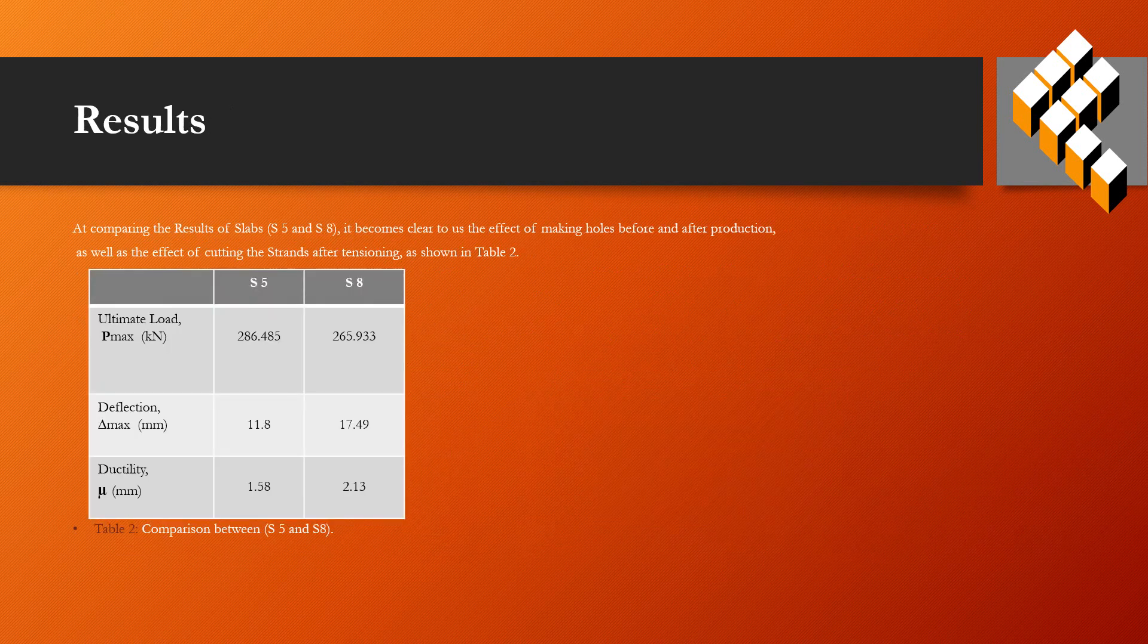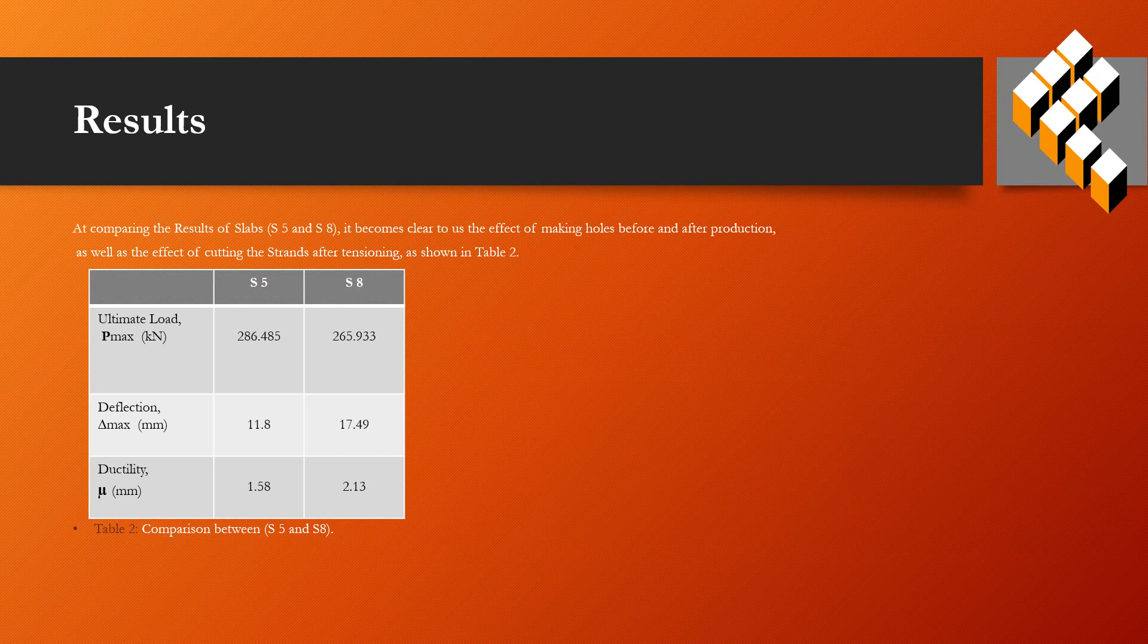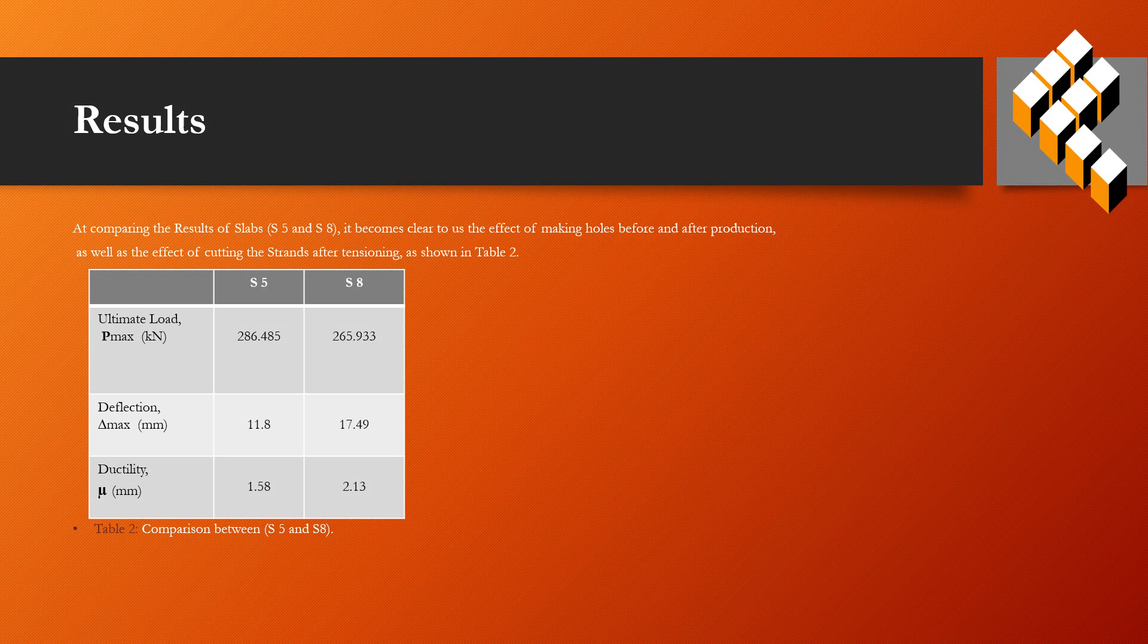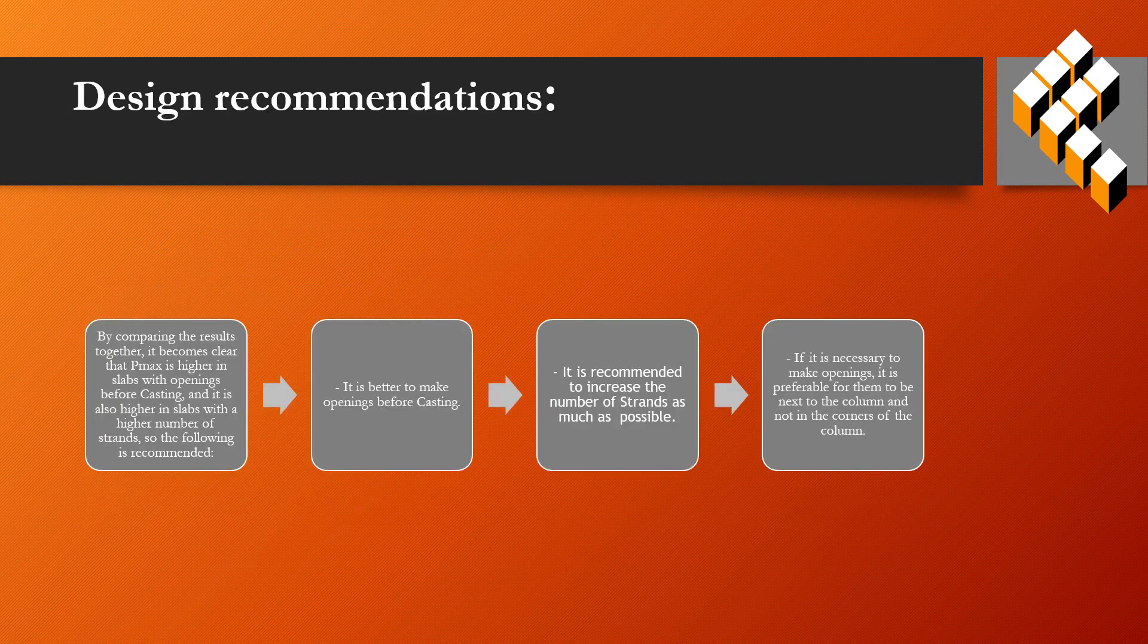When comparing the results of slabs, it becomes clear the effect of making holes before and after production, as well as the effect of cutting the strands after tension, as shown in Table 2, comparison between slabs S5 and S8.